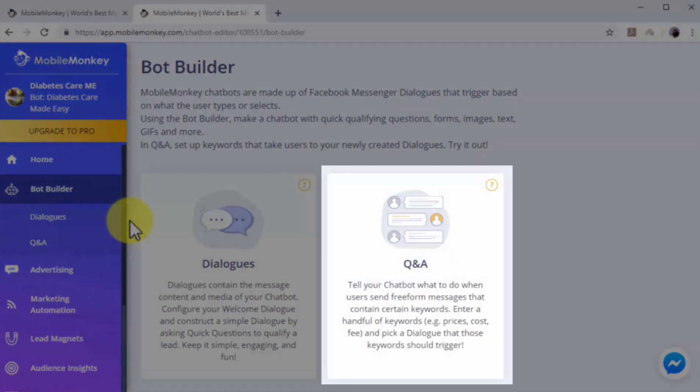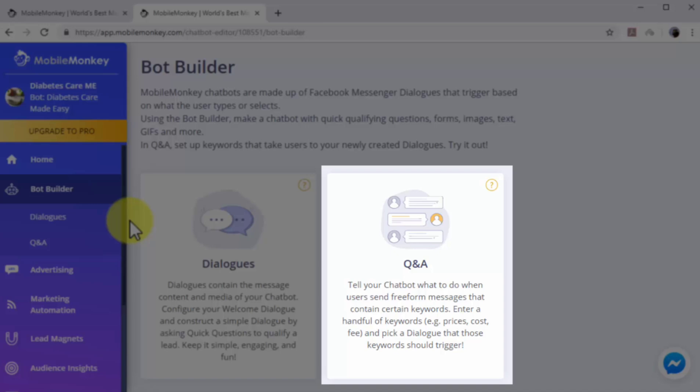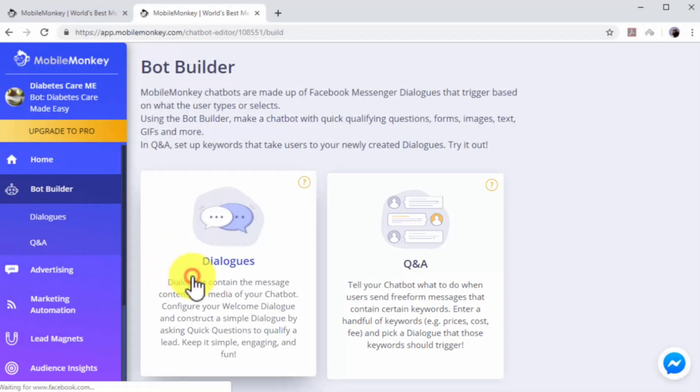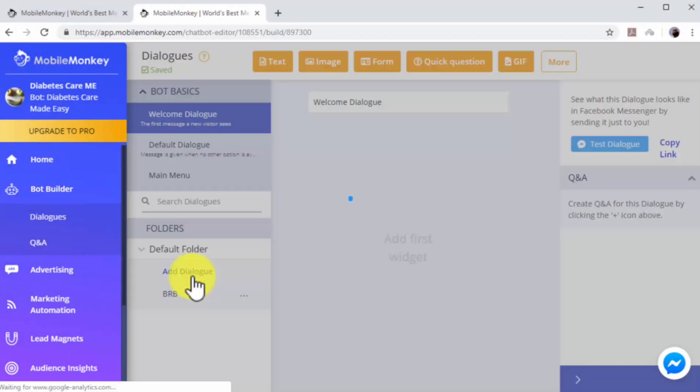Q&A dialogues are triggered when users type messages or questions that contain specific keywords. You can construct Q&A dialogues by picking what type of dialogues are triggered by keywords that you choose. Start by creating a dialogue. Click on the Dialogues option.